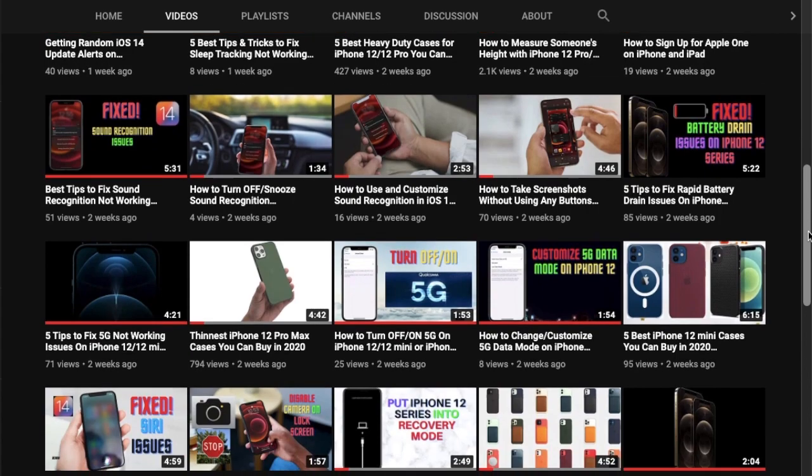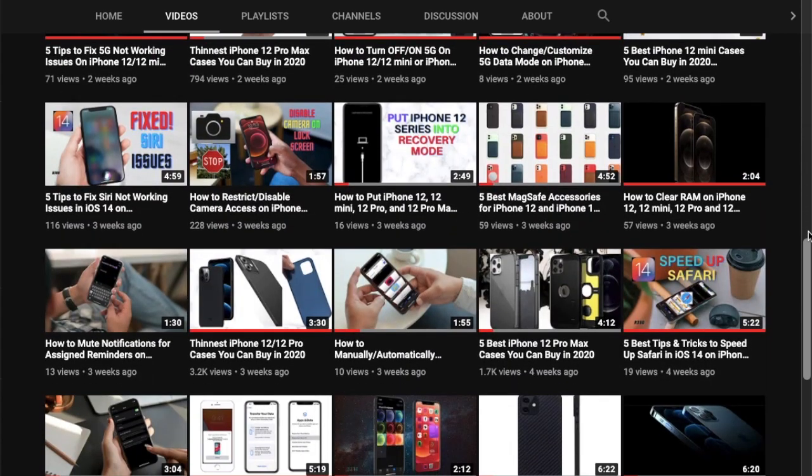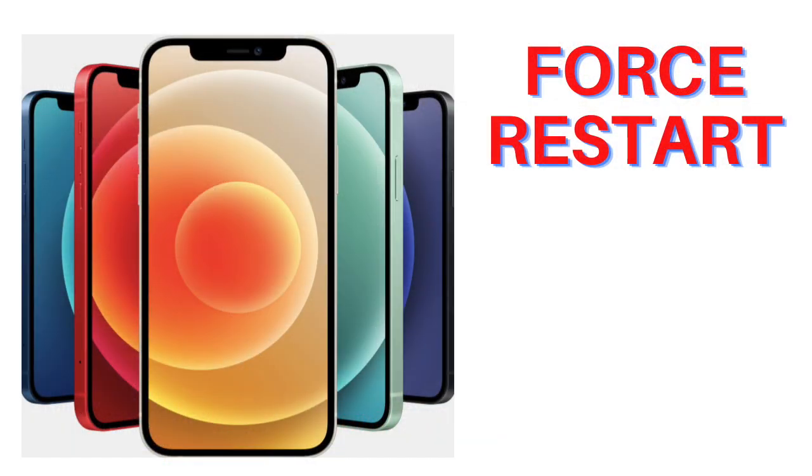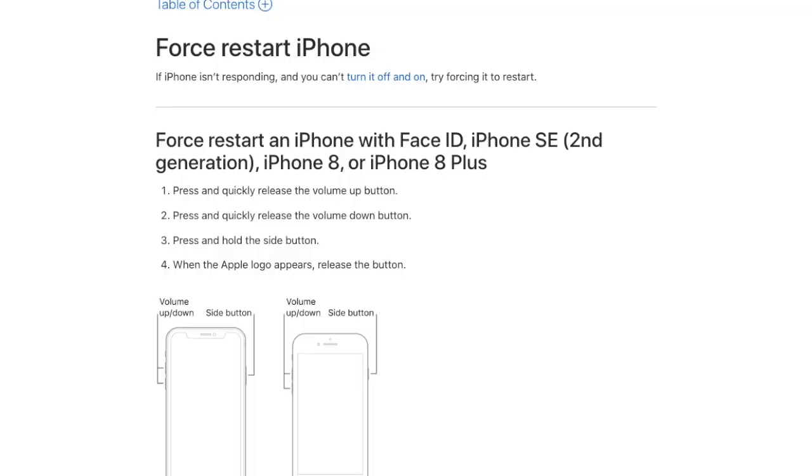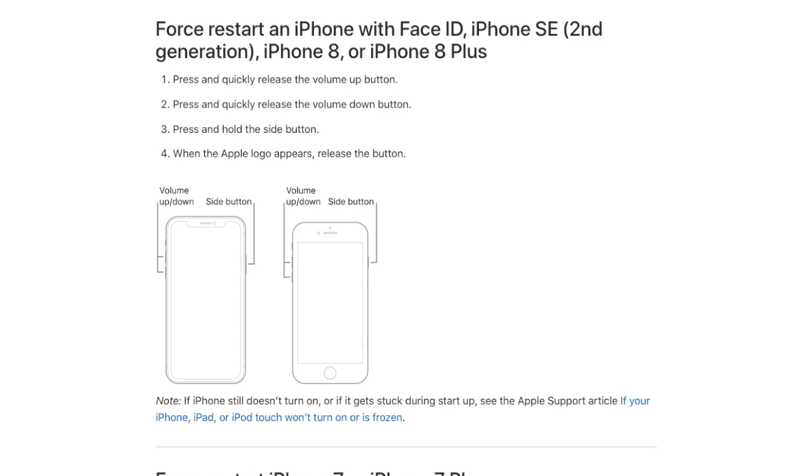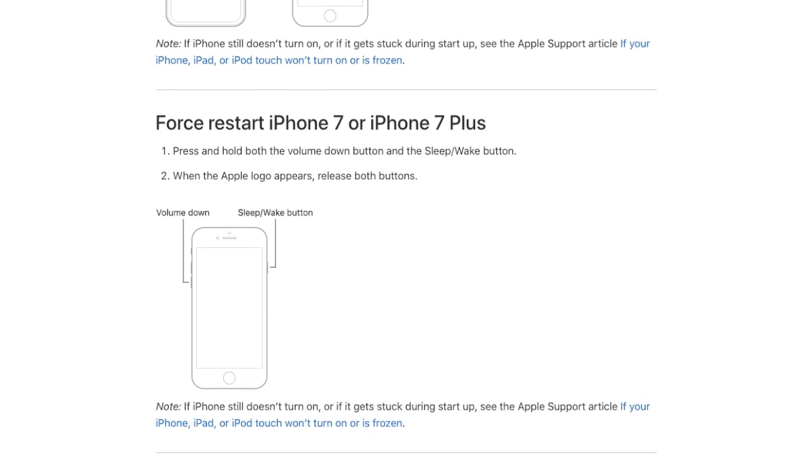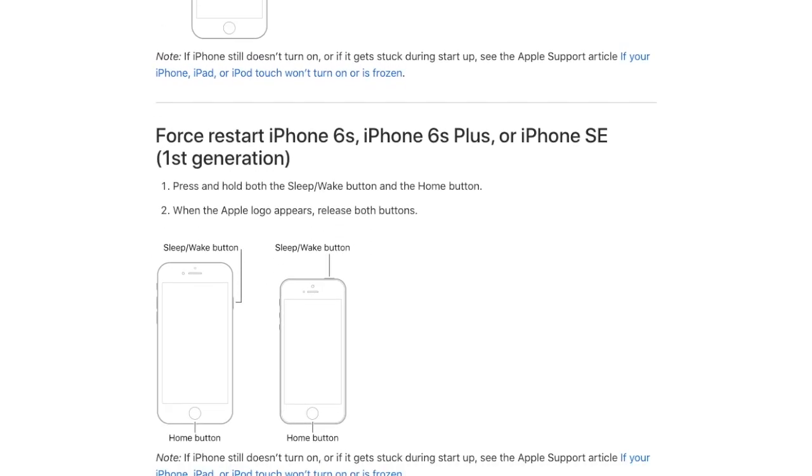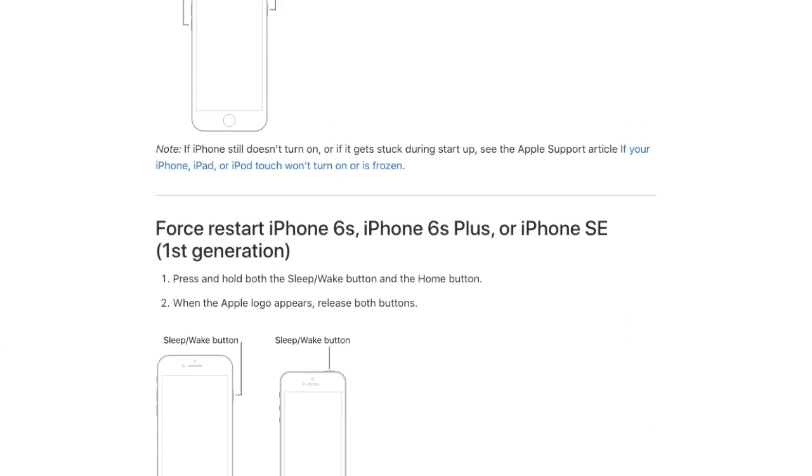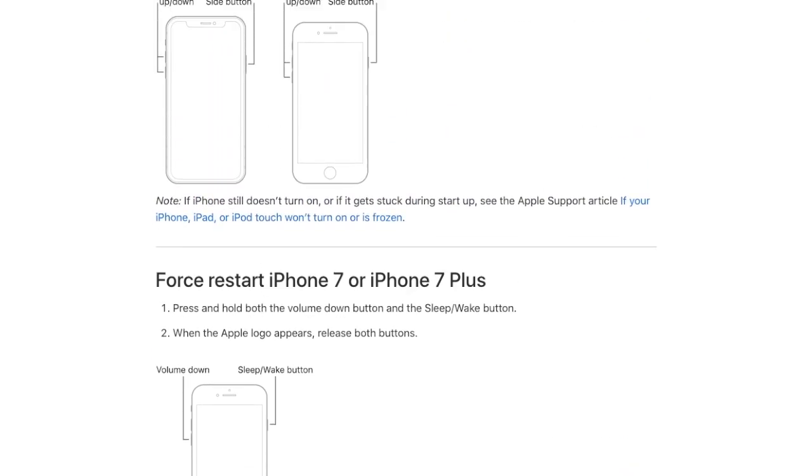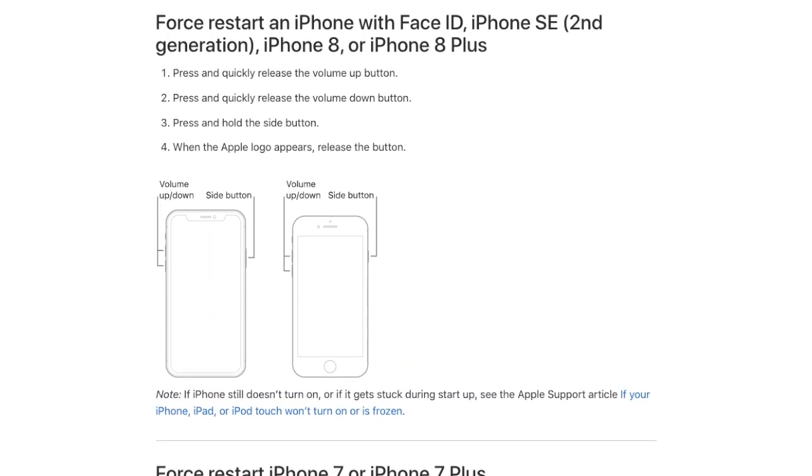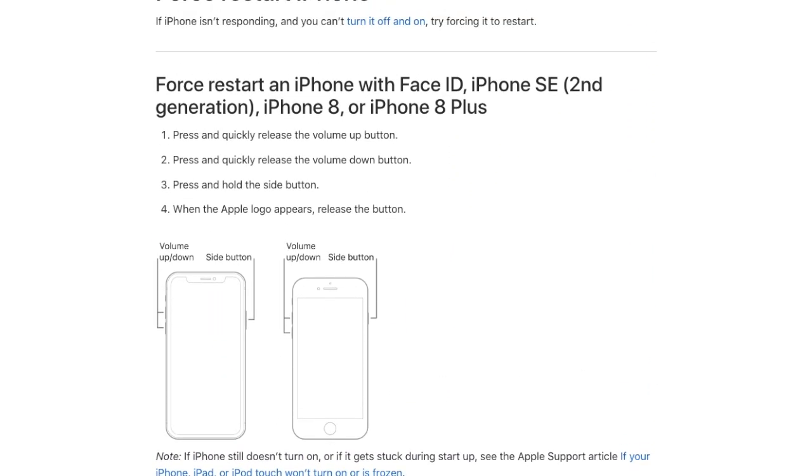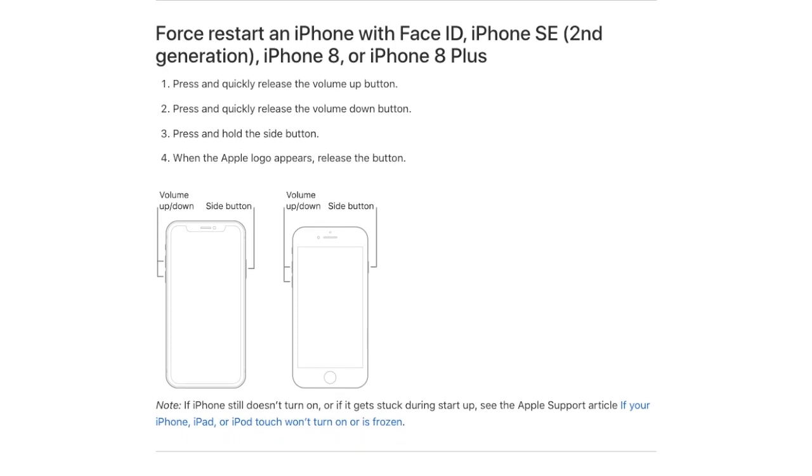The very first solution that I would recommend you to try out is to force restart, aka hard reset, your device. To do it, all you have to do is simply press and quickly release the volume up button, then press and quickly release the volume down button, and then hold down the side button until you see the Apple logo on the screen. The reason why I recommend this solution is because it's known to fix common issues, so there's no harm in giving it a shot.